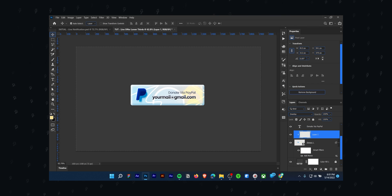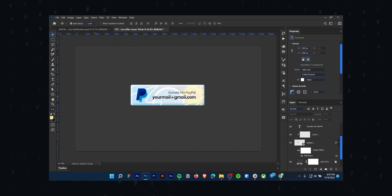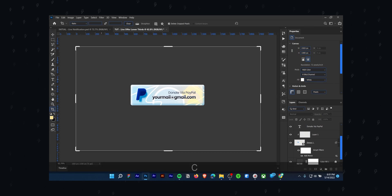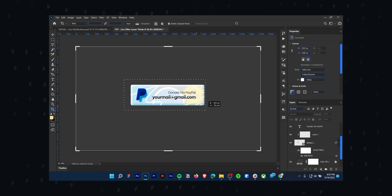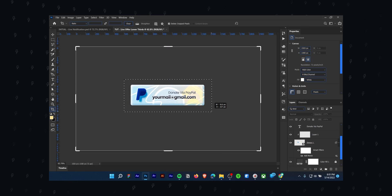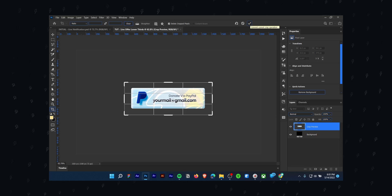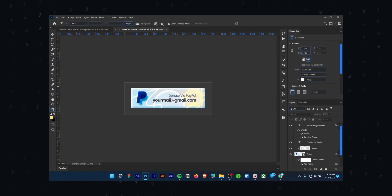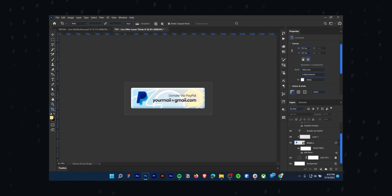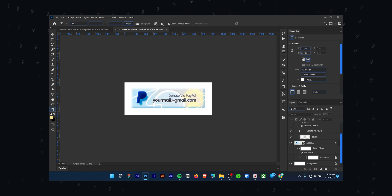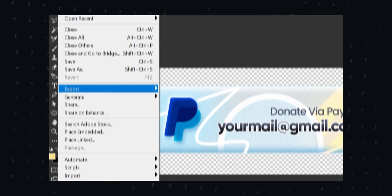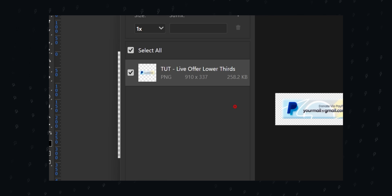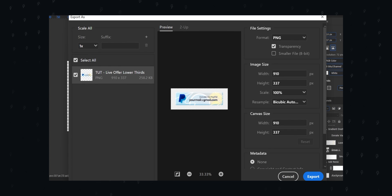It's time to save the lower third overlay. Press C on your keyboard to enable the crop tool, then only select the lower third design area. Hide all the background layers and then go to File, then Export As. Make sure you have selected the transparency option, then hit export.